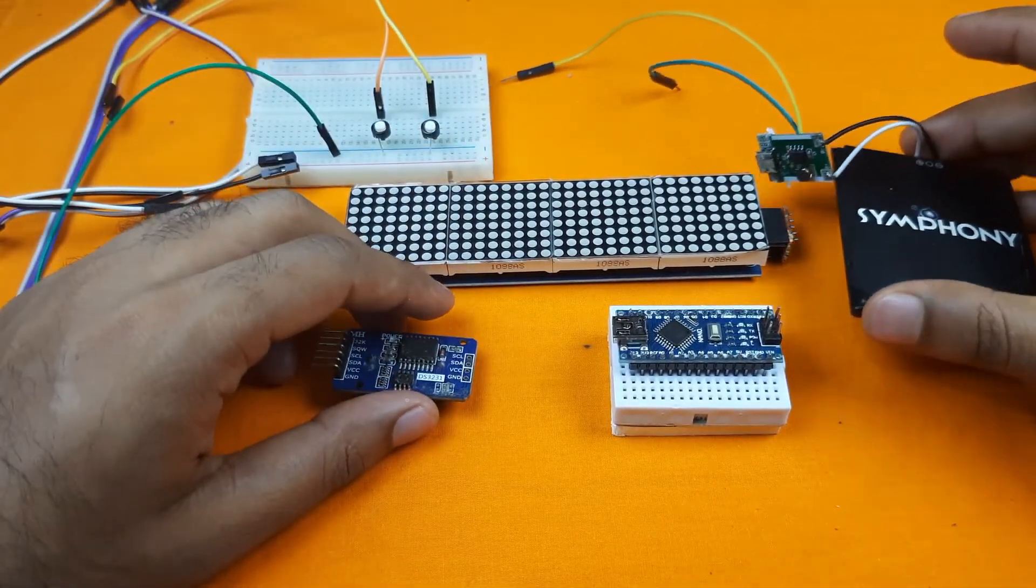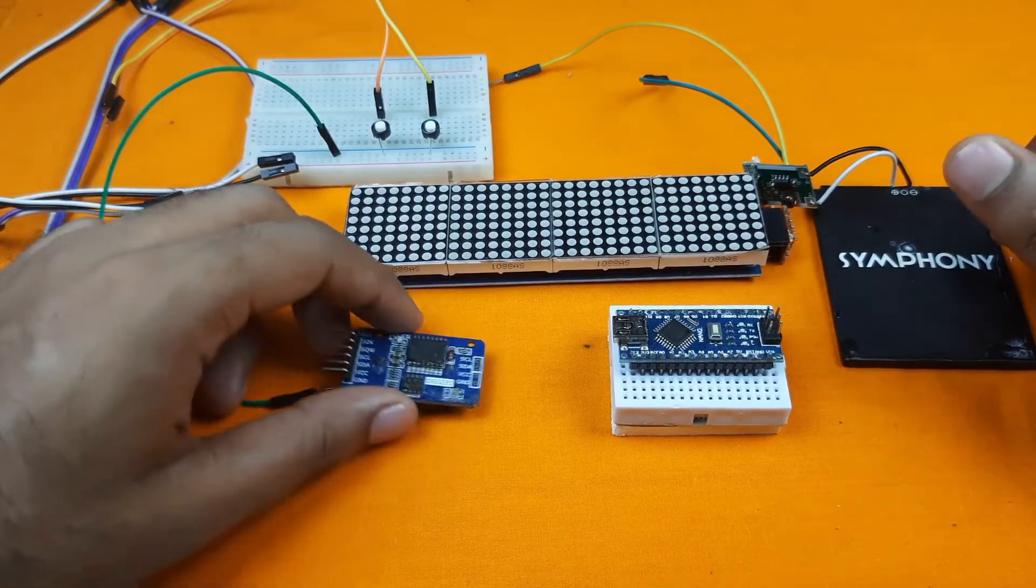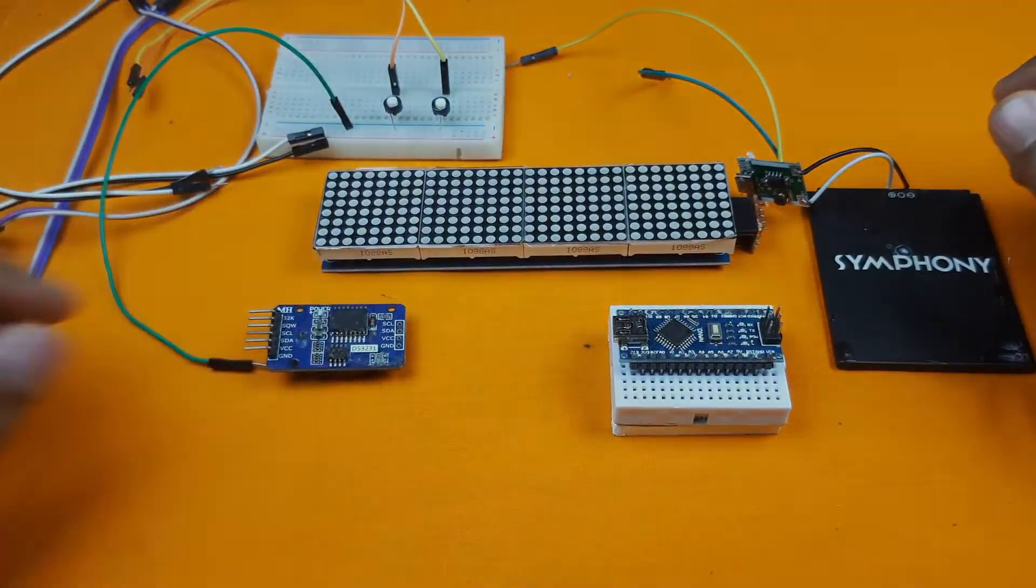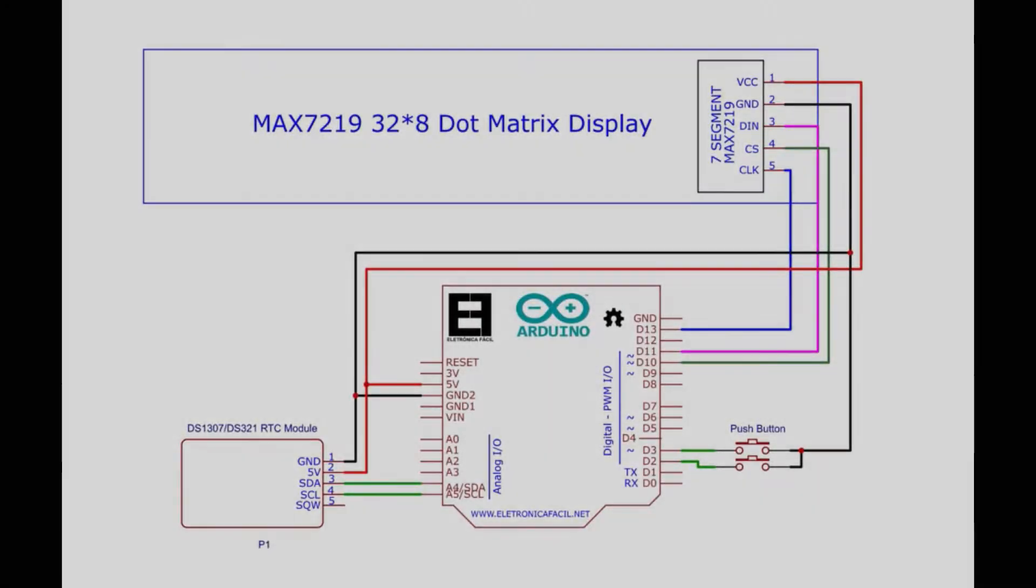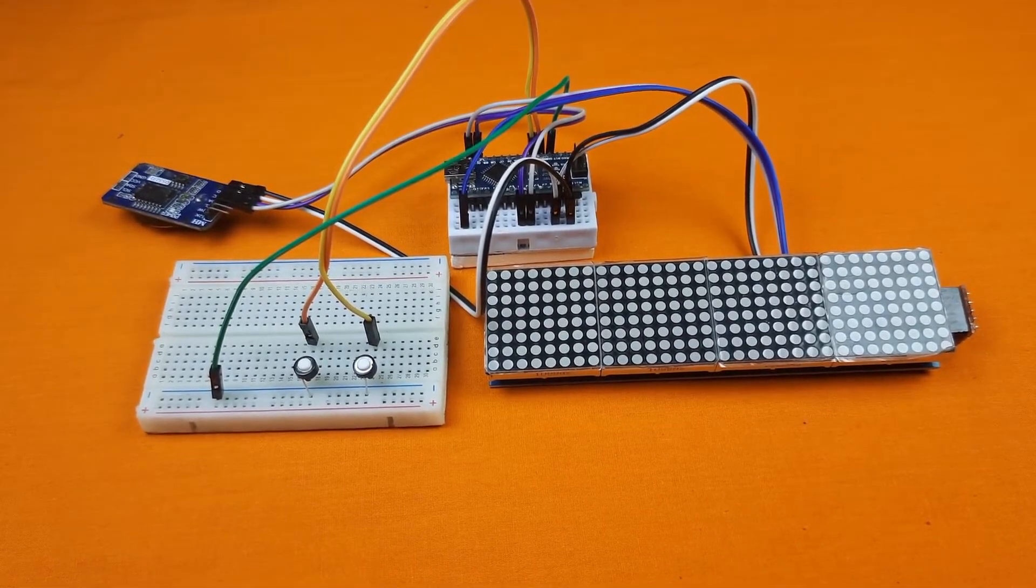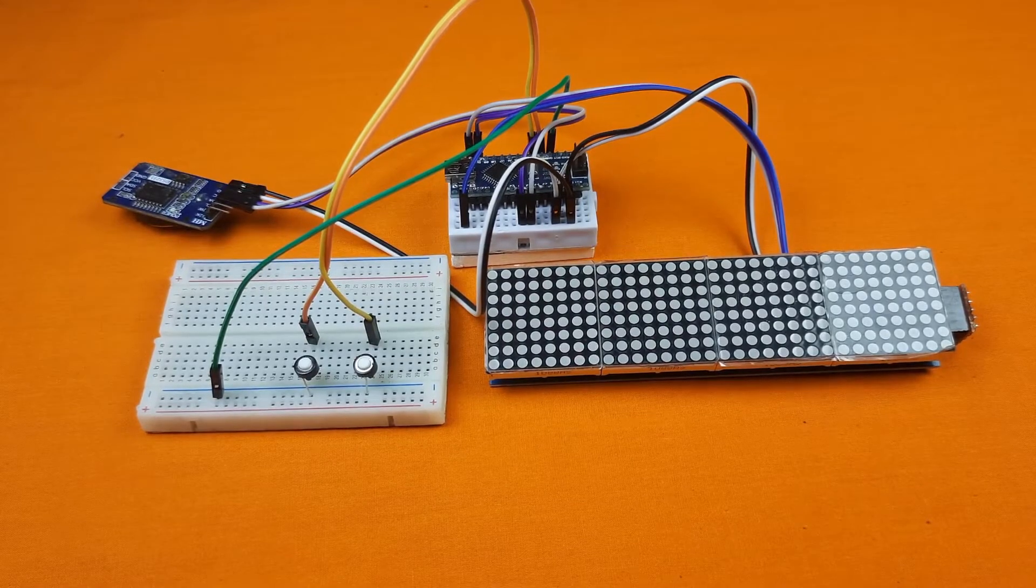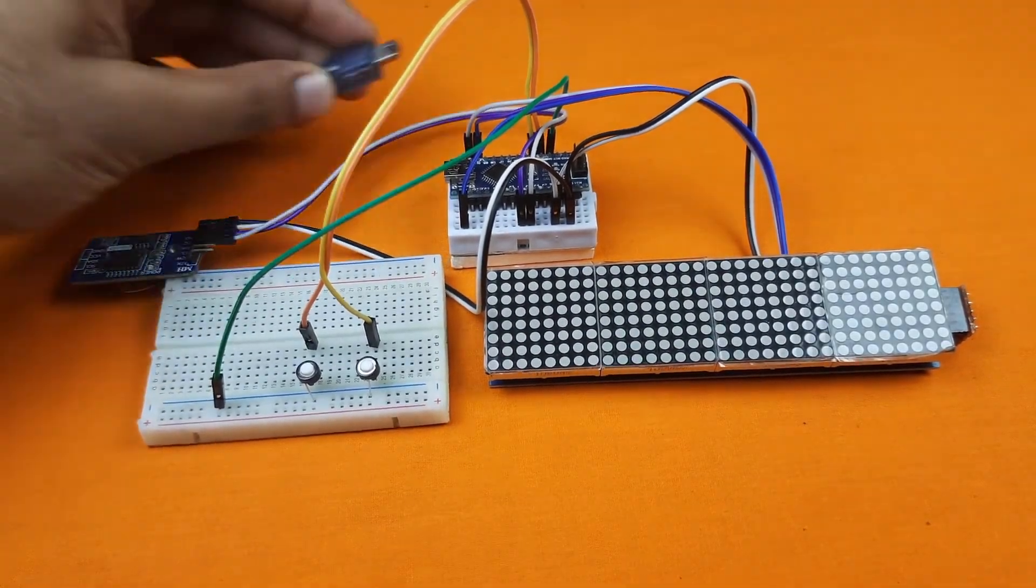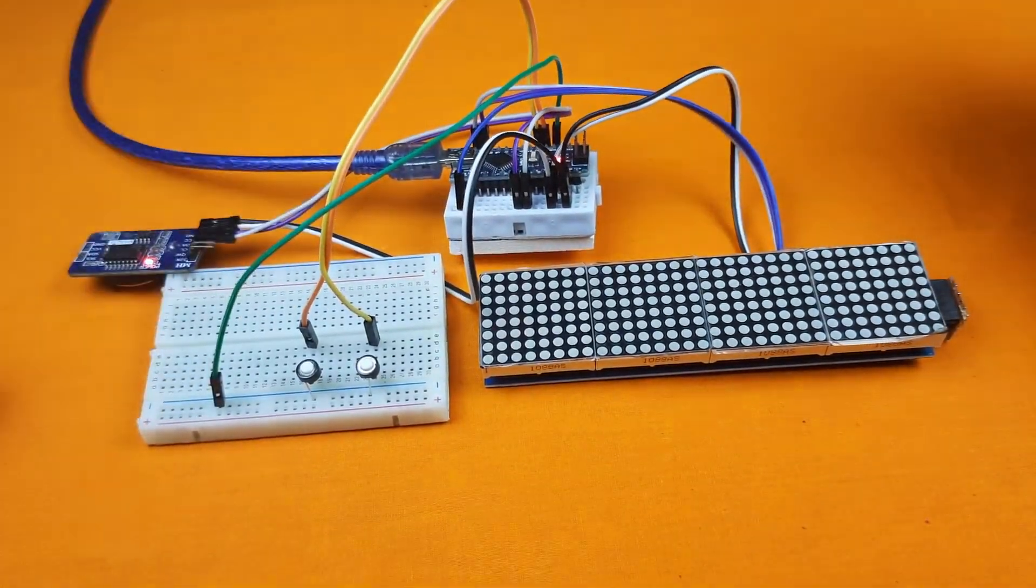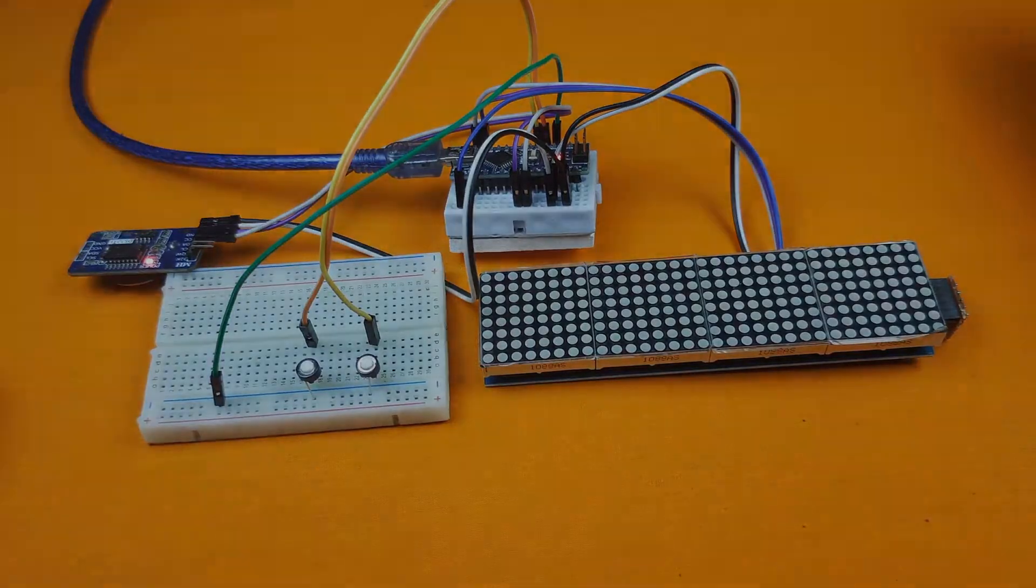Now we will connect all the components using the jumper cable and we will follow the schematic diagram displaying on the screen. I have connected all the components by following the diagram. Now we need to upload the program to our Arduino Nano. For that I am connecting the USB cable with my Arduino Nano.